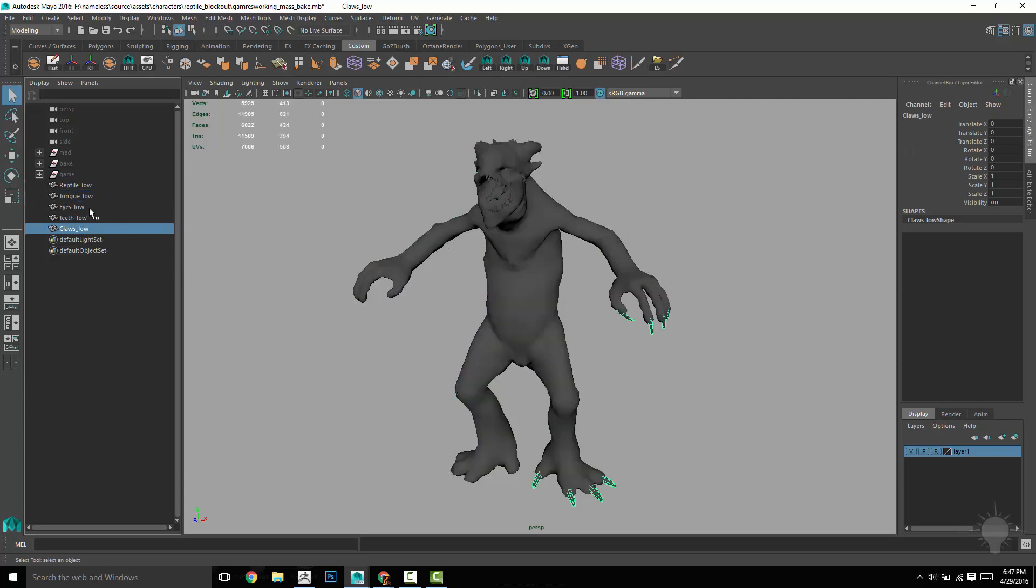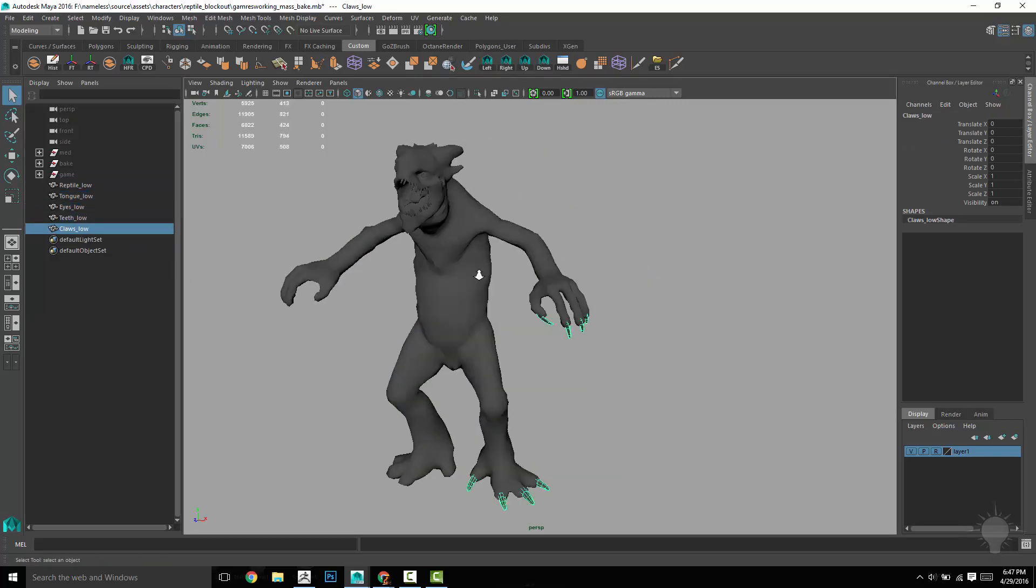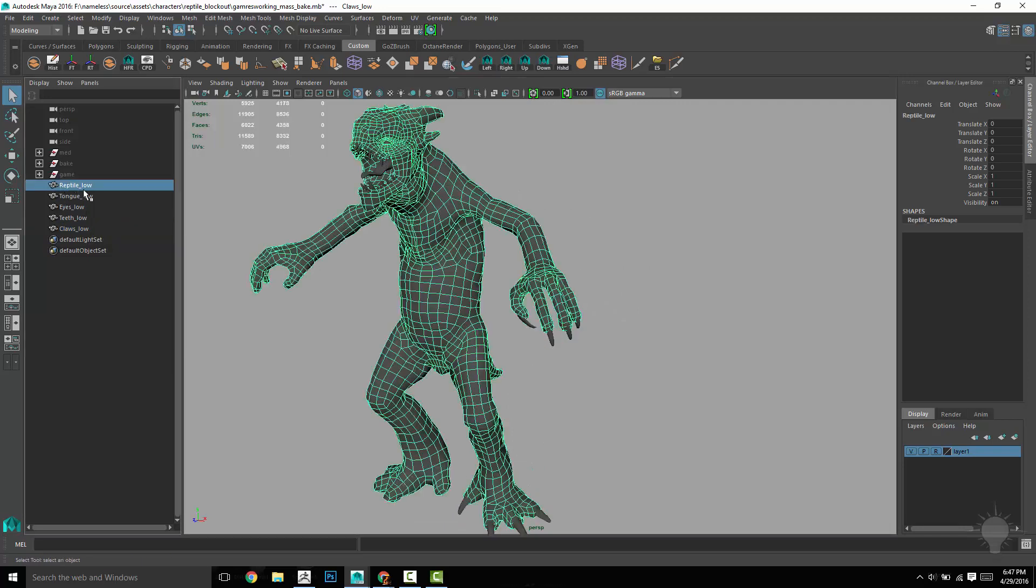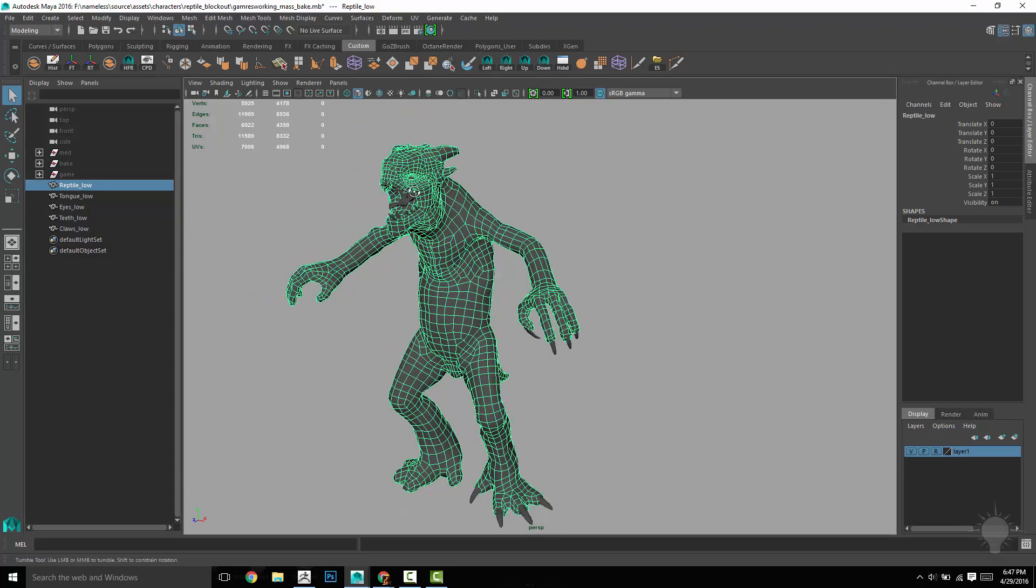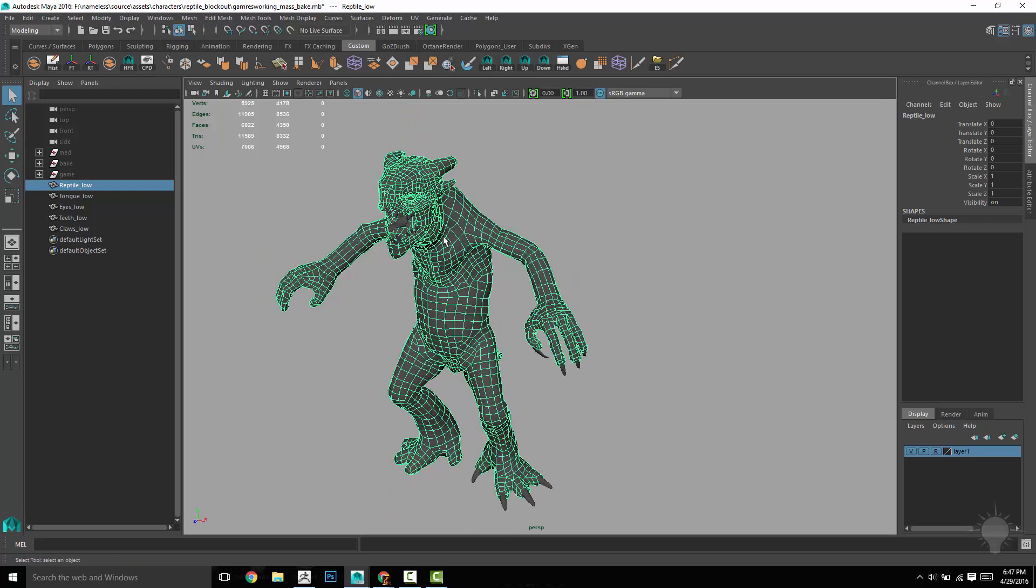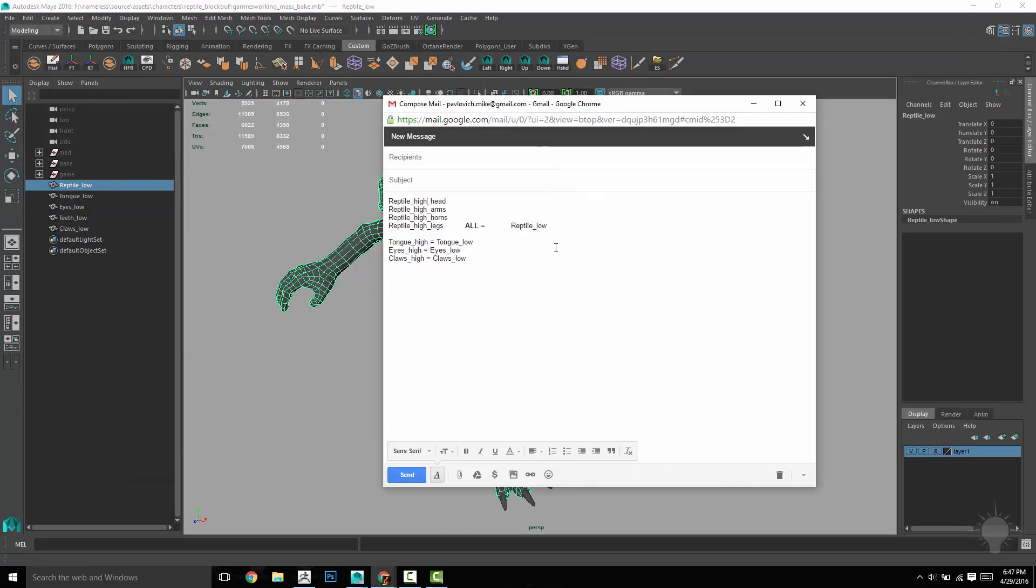Now the tongue, eyes, teeth, and claws are fairly simple. Those are just going to have one high res to one low res. The reptile, however, is going to have a bunch of high res sub tools associated with this. So basically, you're going to have reptile low as our game res, and then reptile high head, arms, horns, and legs.